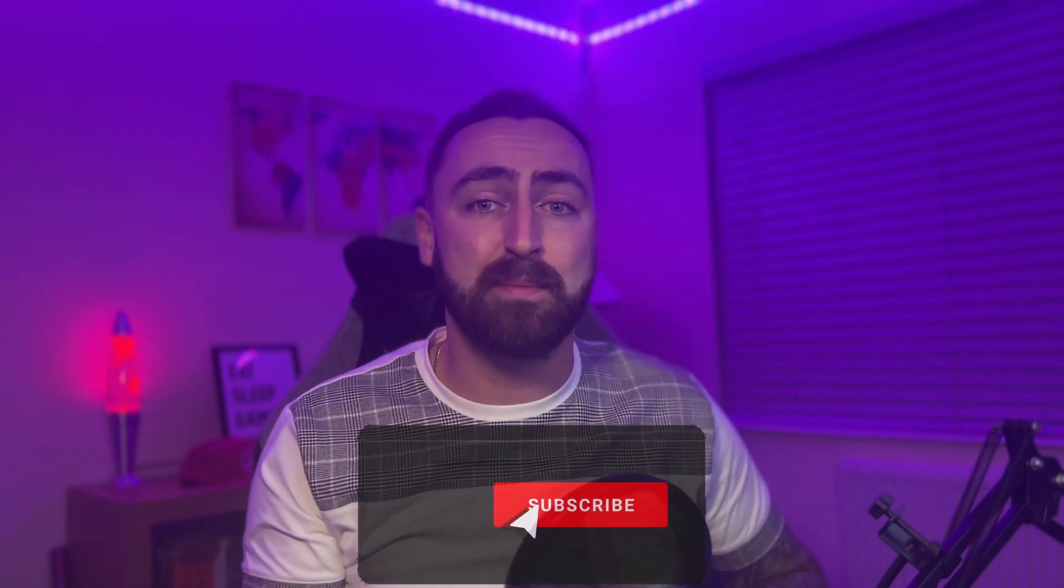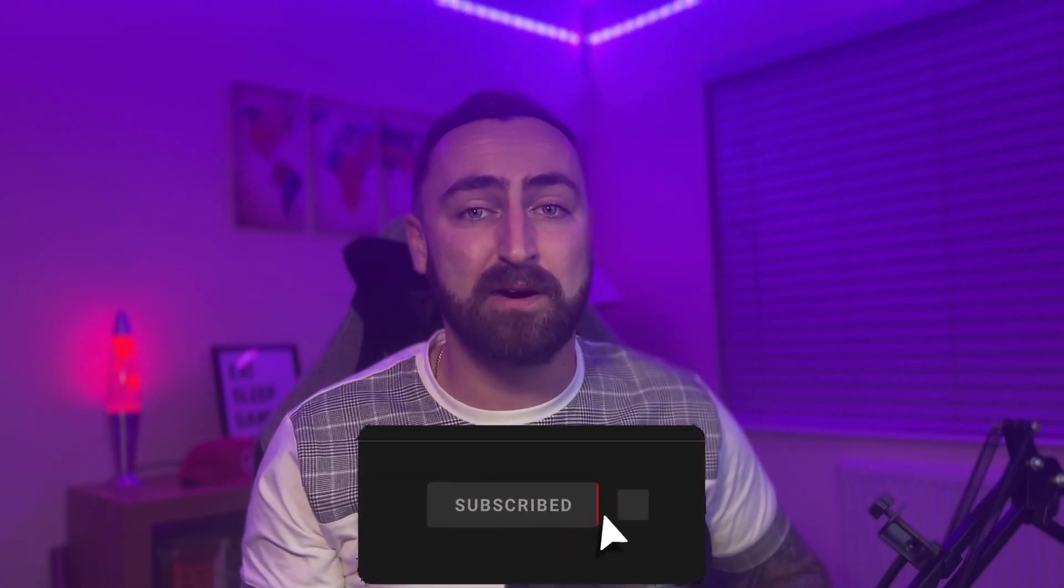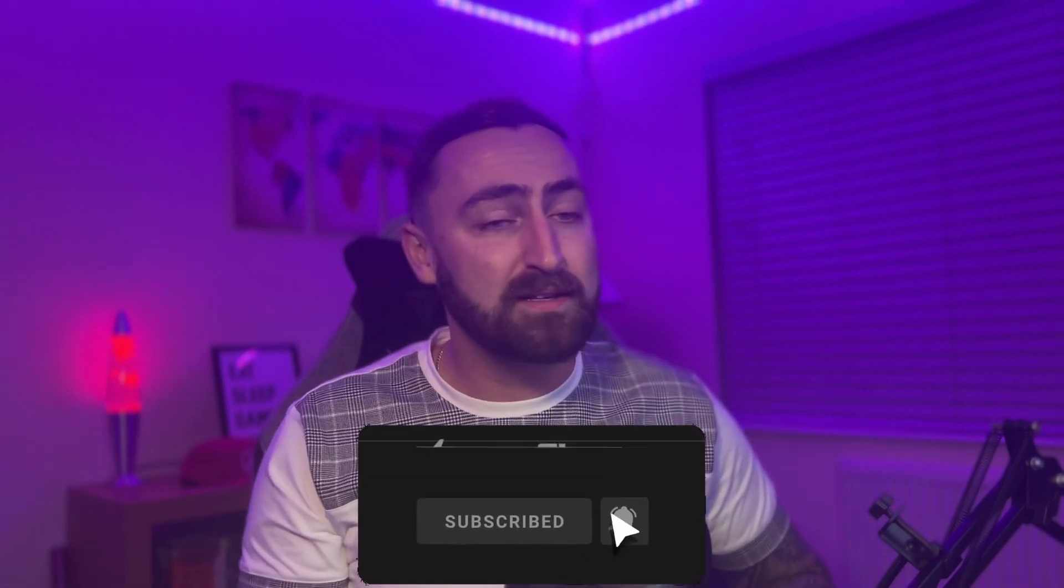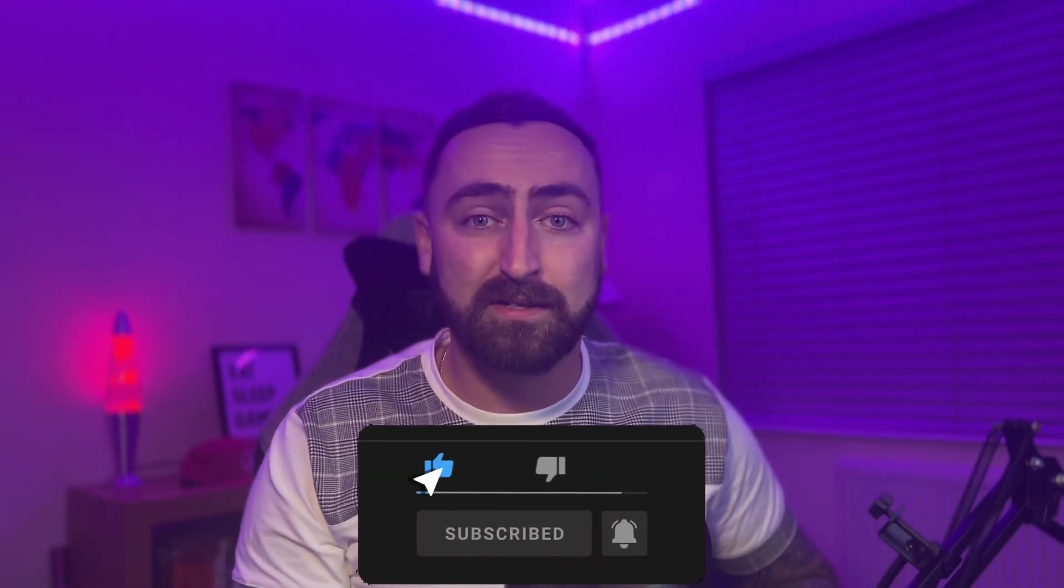Okay then guys that rounds up this tutorial I hope that you found it helpful and you've hopefully learned something new. If you enjoyed once again please hit that subscribe button give the video a thumbs up as it really helps me out and until the next one guys catch you then.